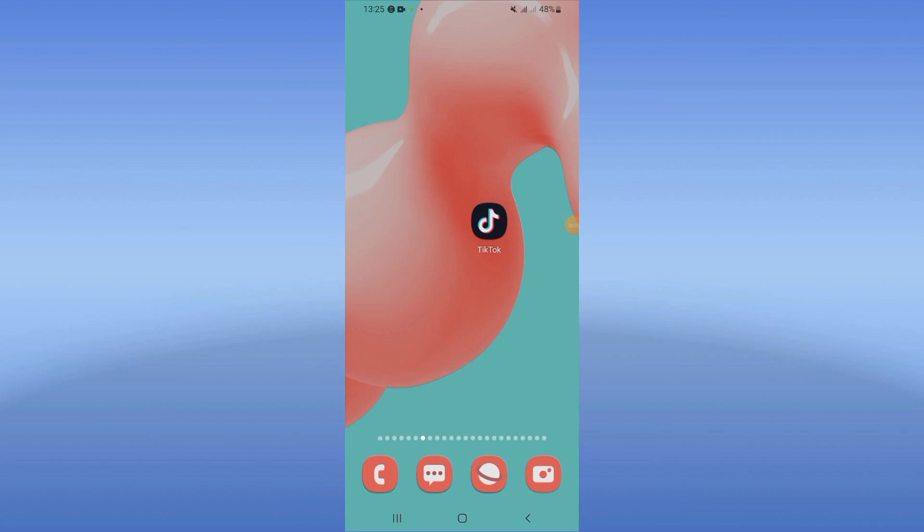How to fix TikTok not working on your Android. What's up everybody, we will solve this problem together. Let's do it.